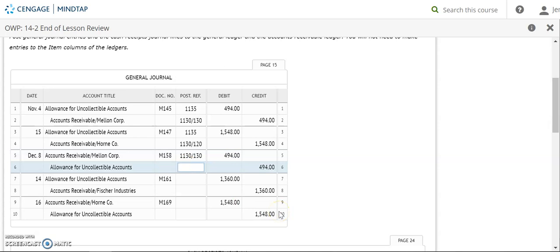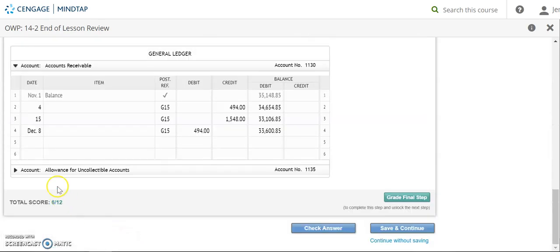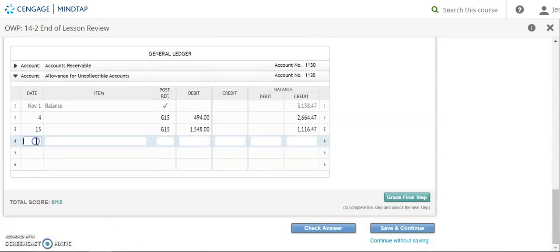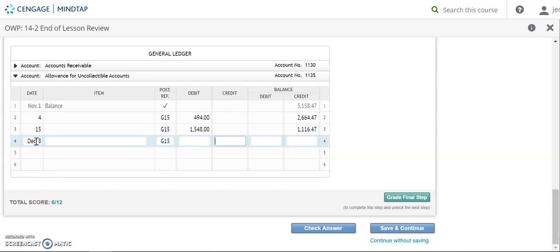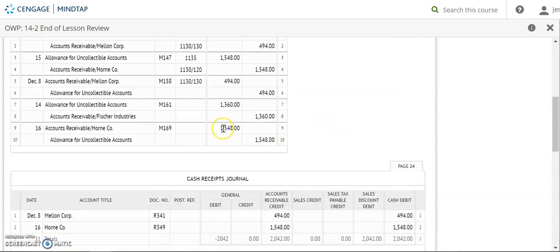Okay, next we're going to allowance for uncollectible accounts. And December 8th. G15. And we're going to credit this one for $494. My new balance I get is $1,610.47. Account number 1135.